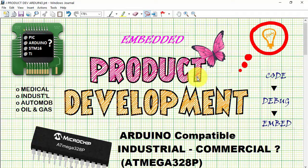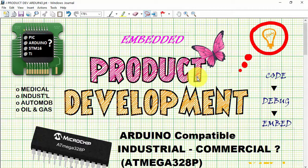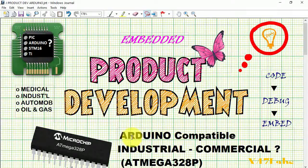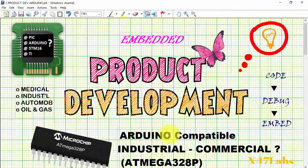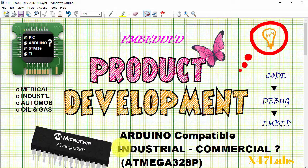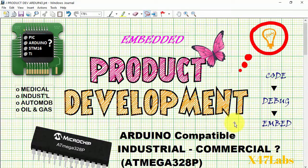Hi, welcome to our another product development based video about insanely famous Arduino. Is it viable to use basic Arduino compatible devices in industrial or commercial products? The answer is yes.